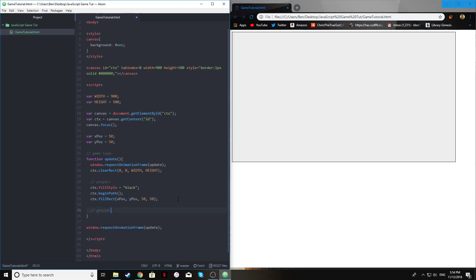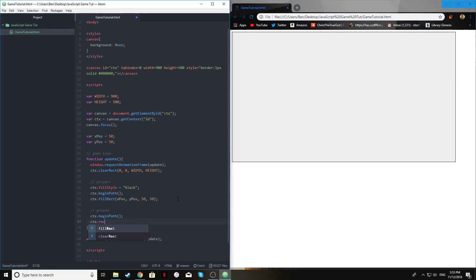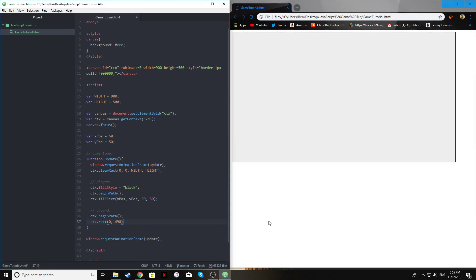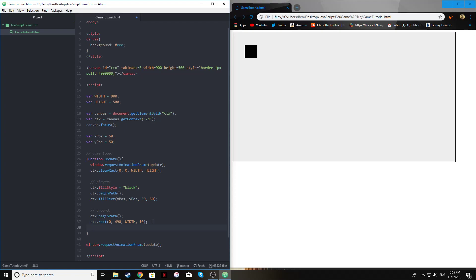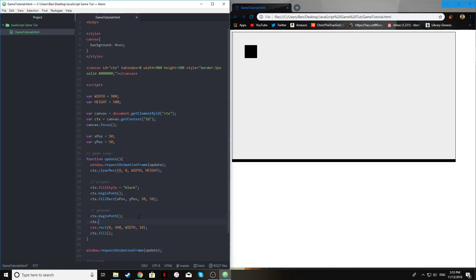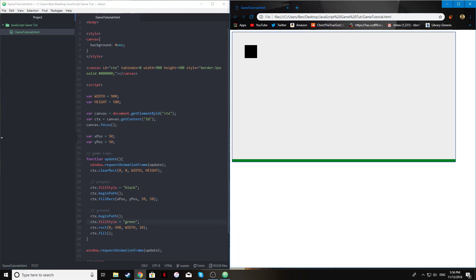After the player, we're also going to draw a ground because we're going to use gravity. We call ctx.beginPath again, then ctx.fillRect. We draw a rectangle at position 0, 490 — because the y-axis starts at 0 at the top, so to get the ground at the bottom it has to be 490. We make it the full width of the screen and a height of 10. We also set ctx.fillStyle to green so we can distinguish it from the player, and call ctx.fill.